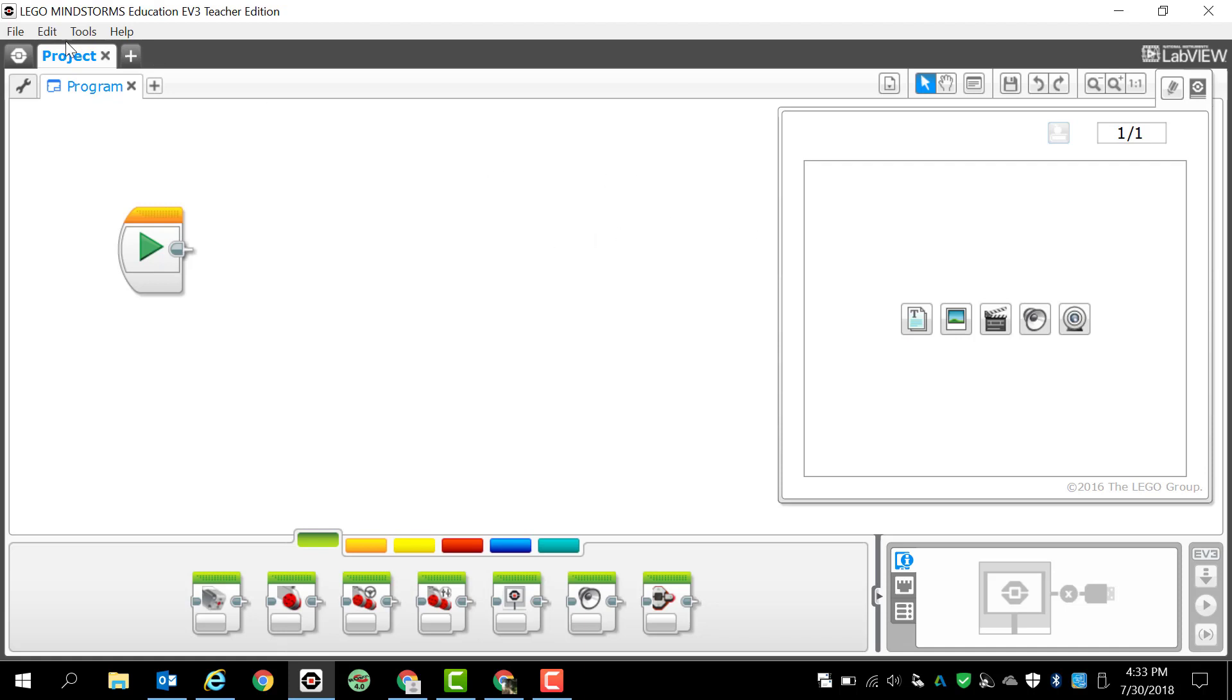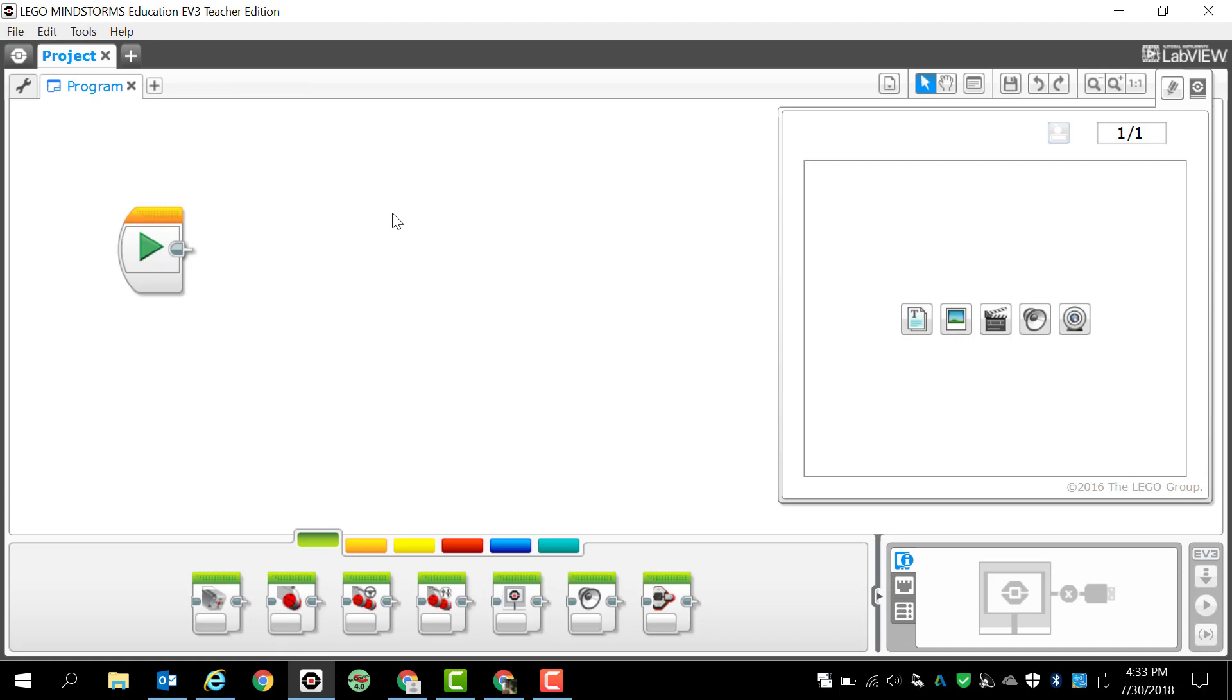You'll notice that I have a project tab and then I have a program tab. So while I'm in this program, the LEGO Mindstorms EV3, I can have multiple projects open and in each project I can have multiple programs open. This is really important whenever it comes to organizing your files or organizing your projects and programs on your EV3 brick. It'll make it much easier for you to find your programs that you're trying to run.